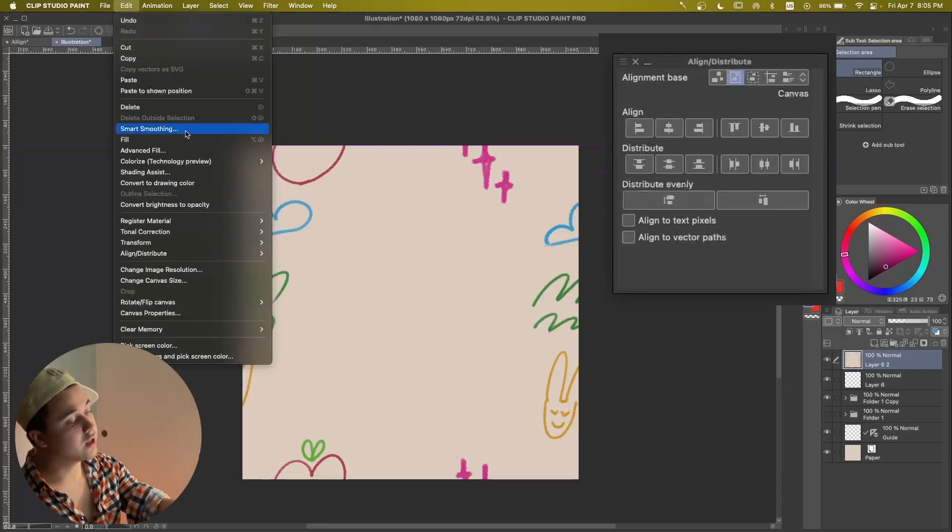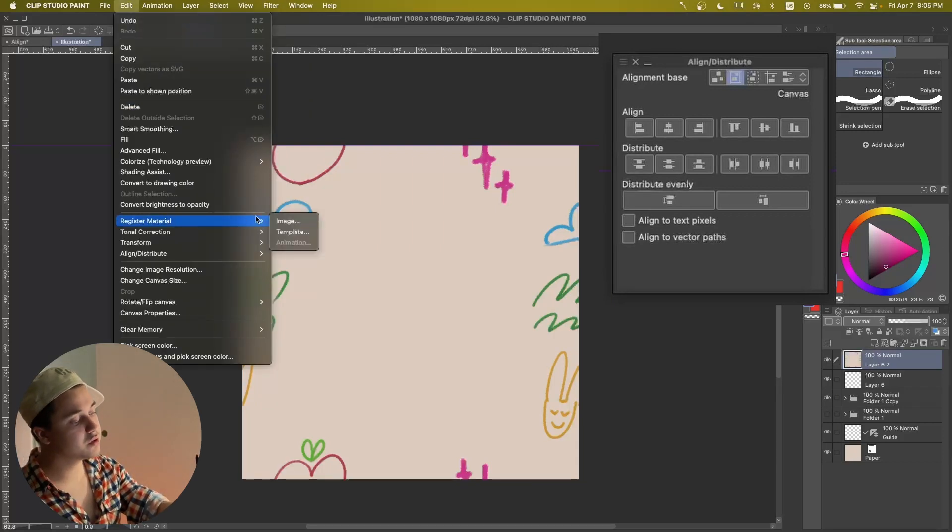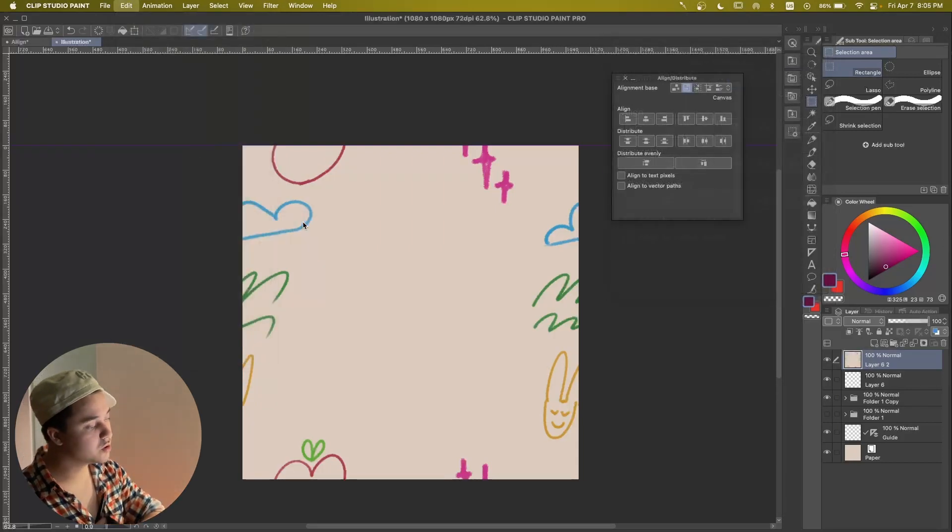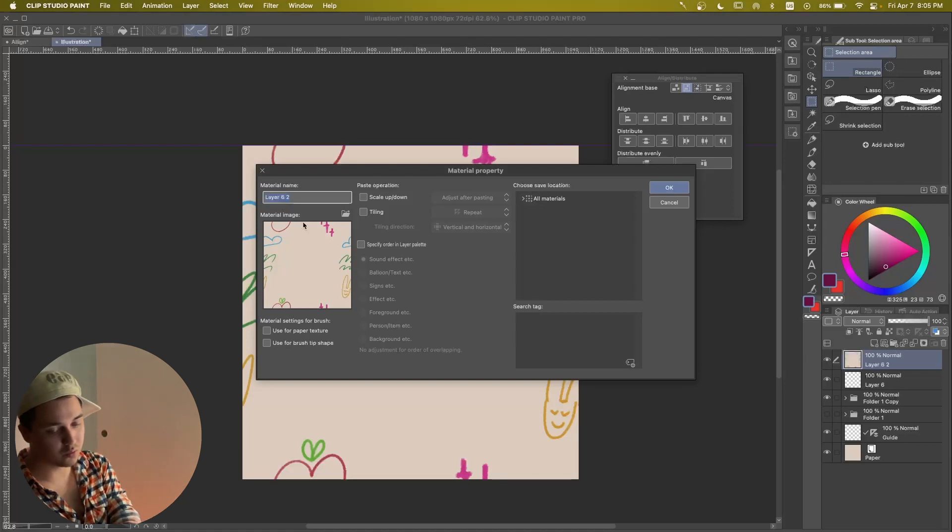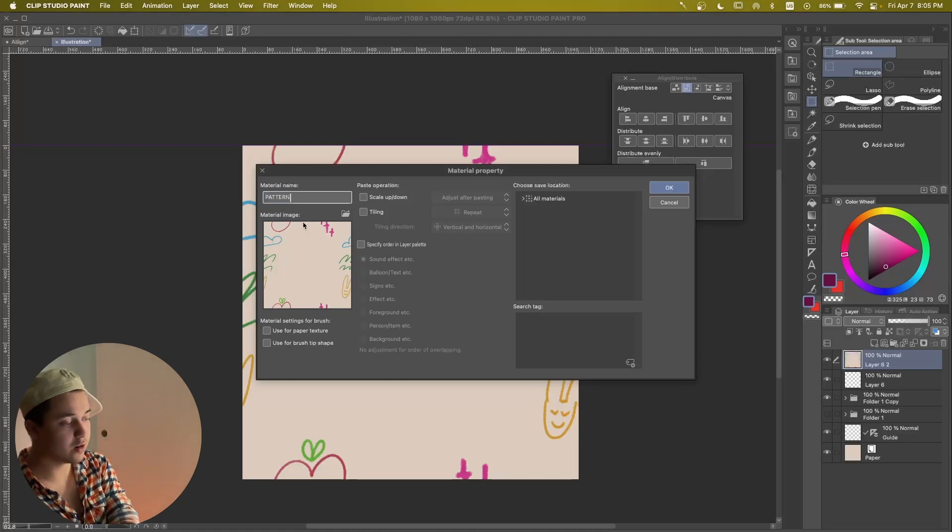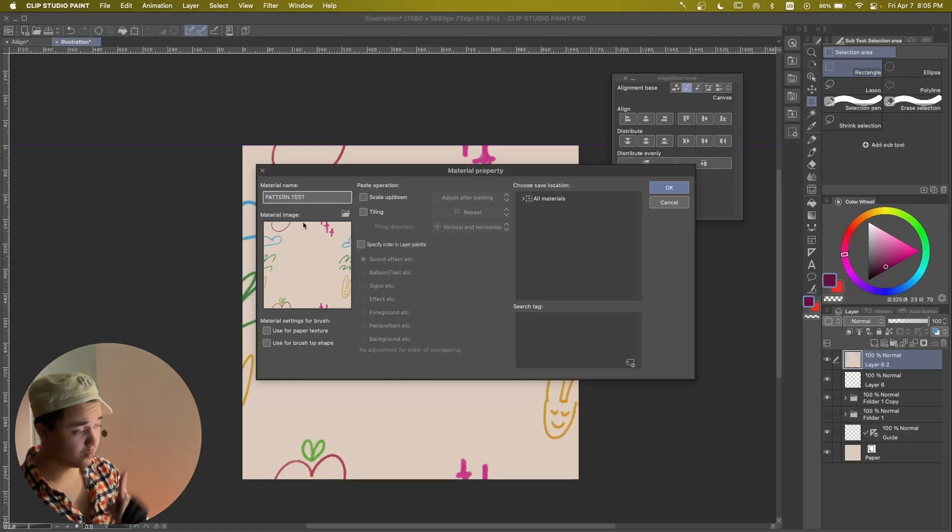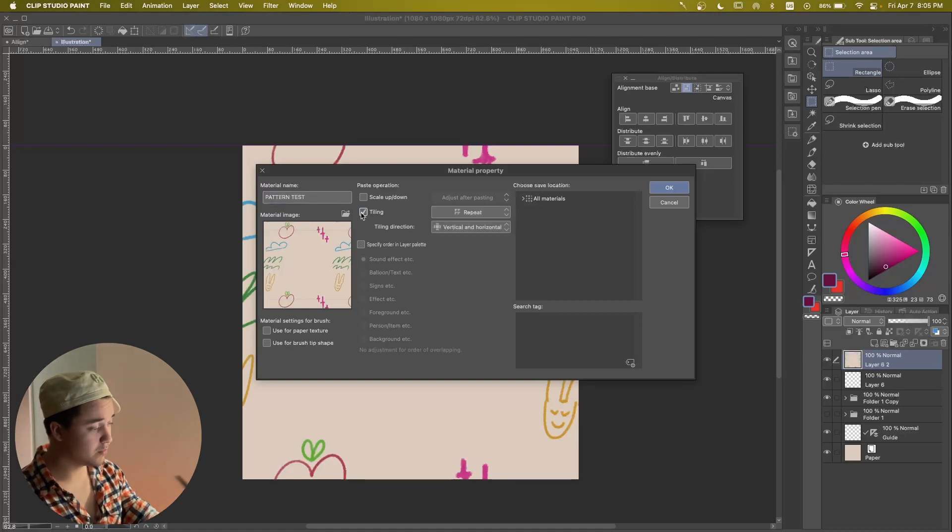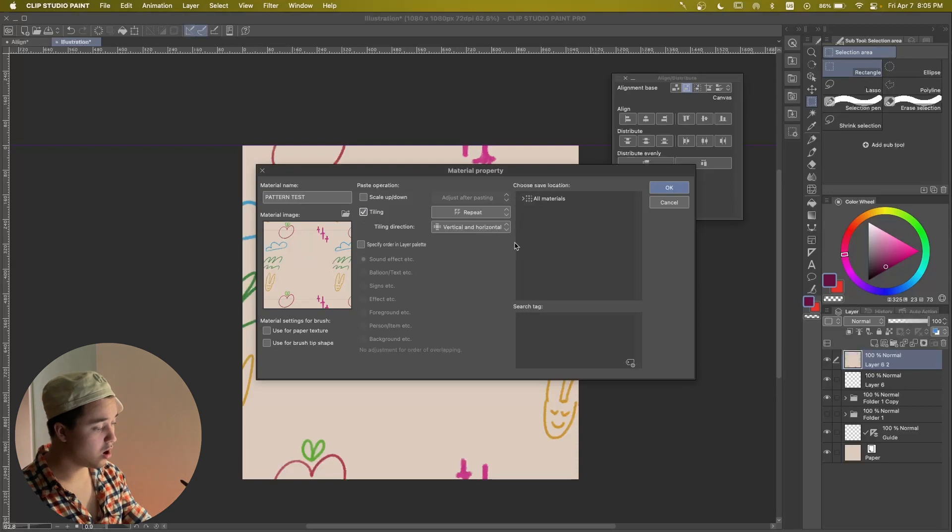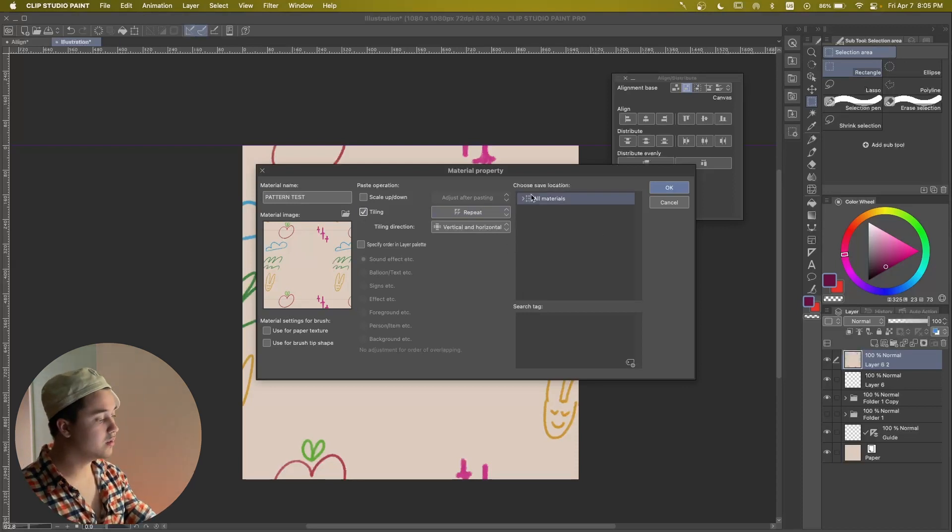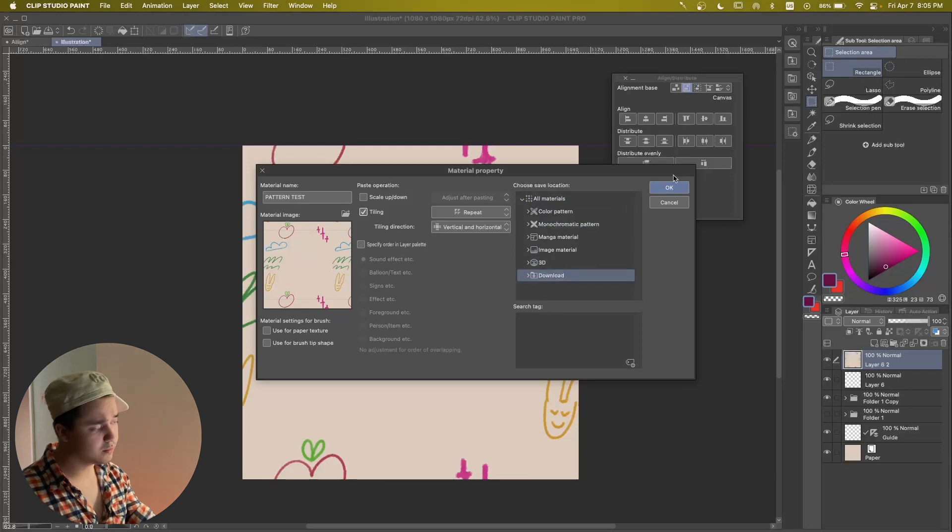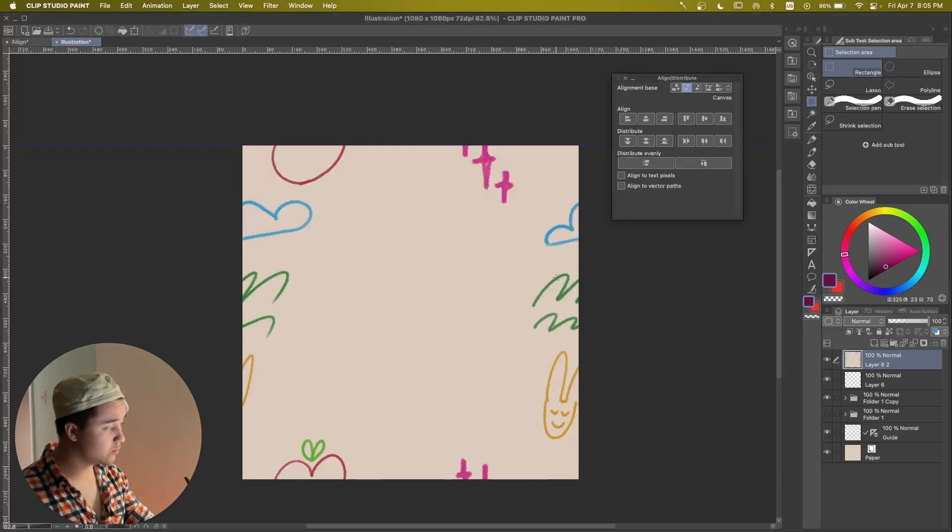Go into edit, register material, image, and in here we're going to do pattern test, which we're going to be working on in a bit. And we want to click on tiling repeat. We want to save this in, for example, downloads.